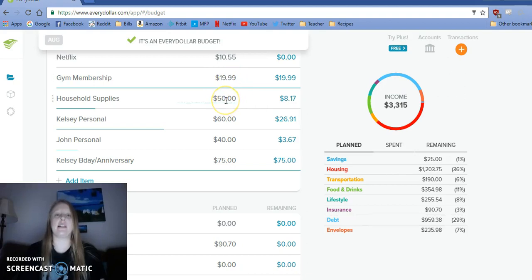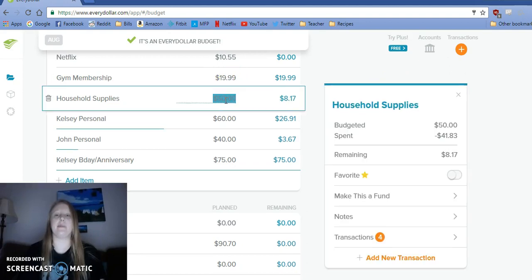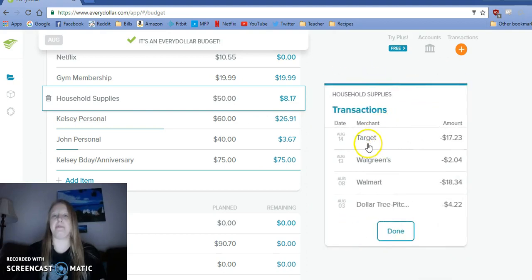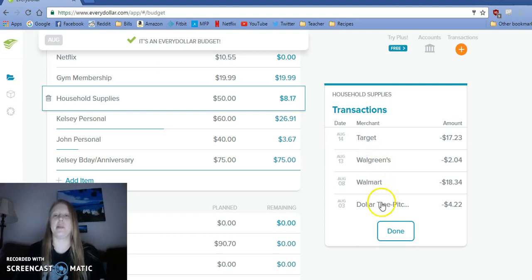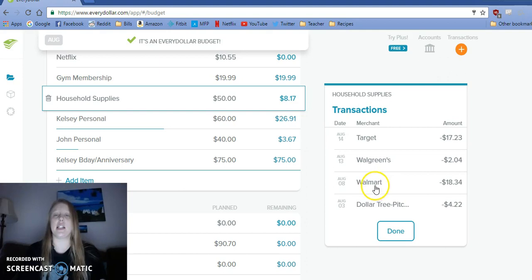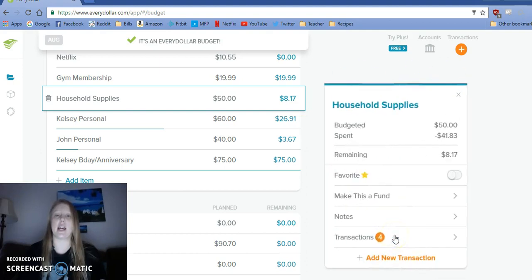Household supplies - I did buy some toilet paper and a new pitcher and oven mitts because I burned my finger because it went right through the oven mitt. Some soap for my tattoo to clean it. Things like that.